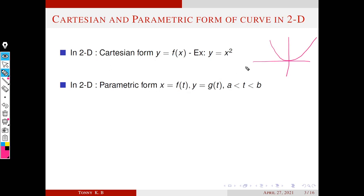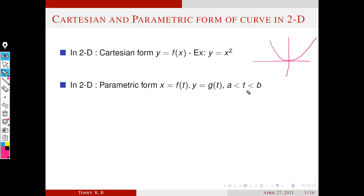We can represent the same curve in parametric form. What is parametric form? Parametric form means we use another variable t. We represent x and y in terms of this new variable t, where t moves in some interval or over all real numbers depending on the context. This variable t is called the parameter.